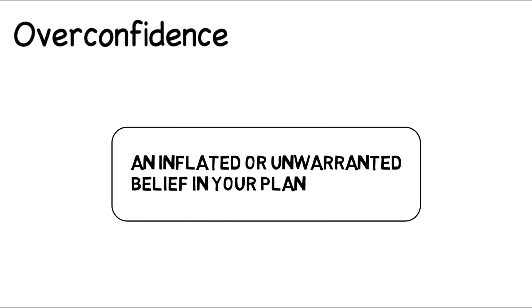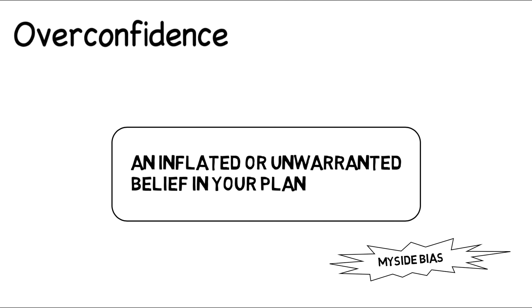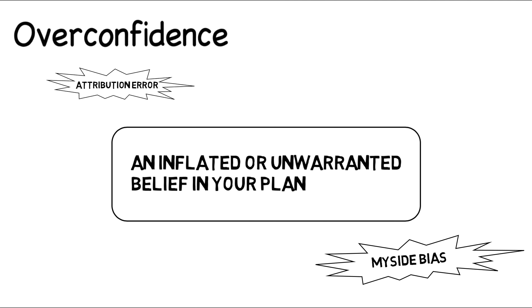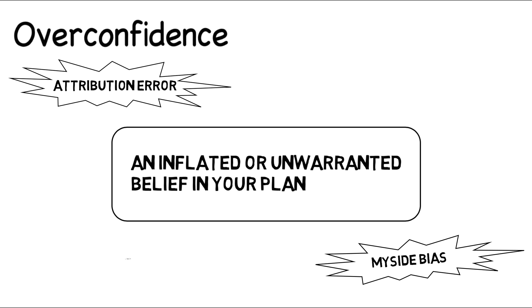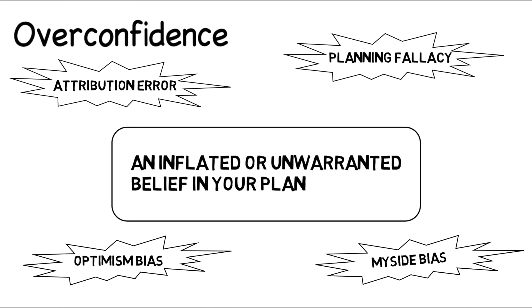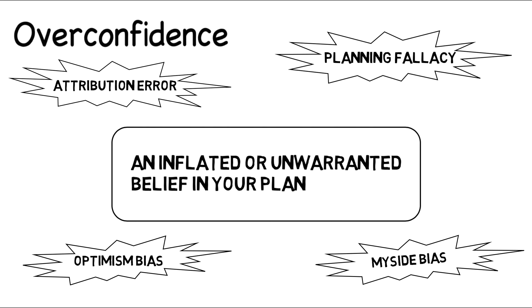Defined, overconfidence is an inflated or unwarranted belief that your plan will be successful. In considering this definition, we can point to scientific research on concepts such as my side bias, attribution error, optimism bias, and the planning fallacy among others. In each case, some degree of overconfidence leads to errors in judgment.